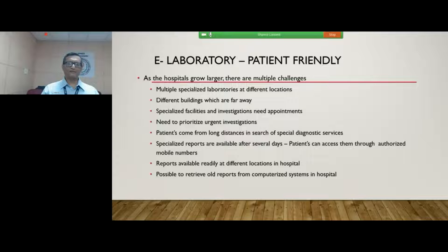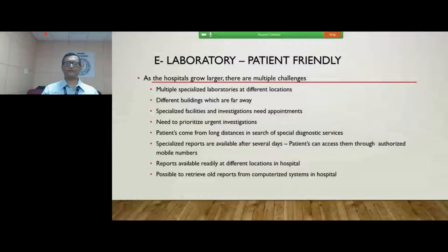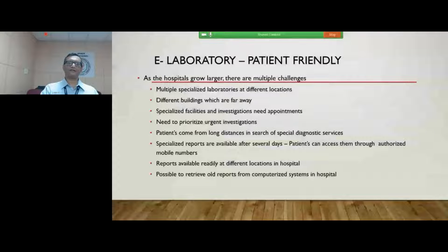Another major advantage is that patients can go and have their consultation with their physician or surgeon in the OPD and do not have to come in search of individual laboratories to collect various reports, as reports are readily available through the hospital information system. Patients will also be able to retrieve old reports even 15 to 20 years down the line — those are the major advantages that patients gain from the e-laboratory.